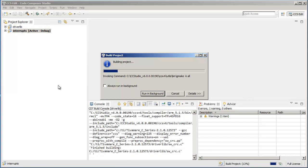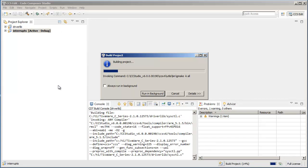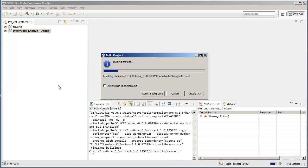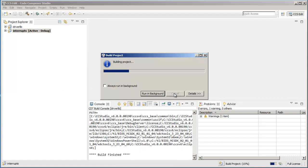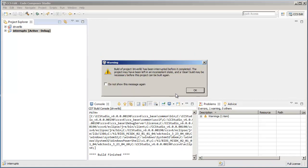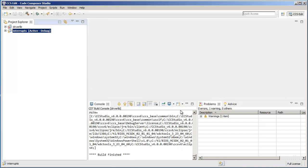For now, I'm going to cancel this build. Hopefully this video was helpful in understanding how to create and use dependent projects in Code Composer Studio.